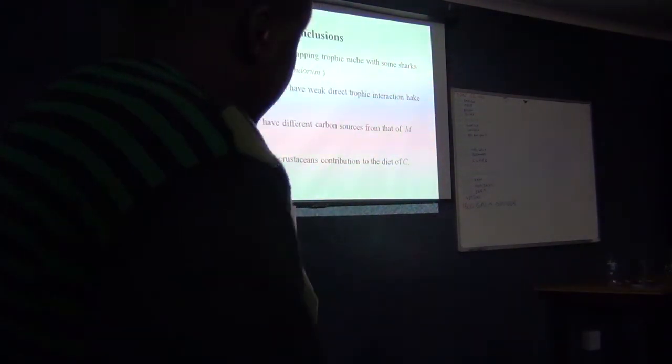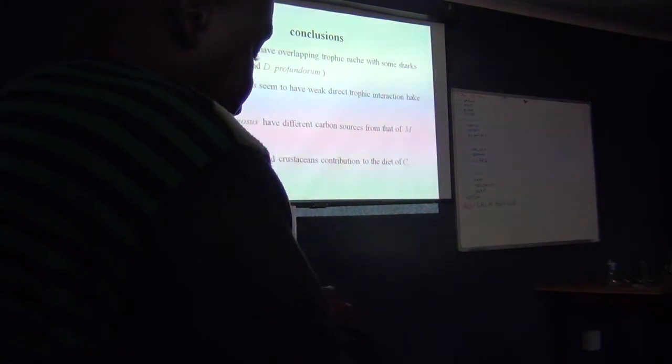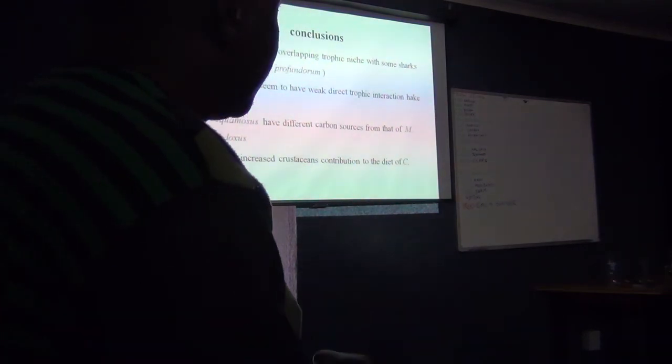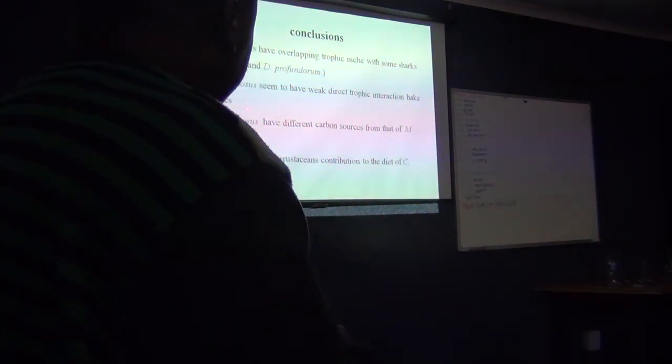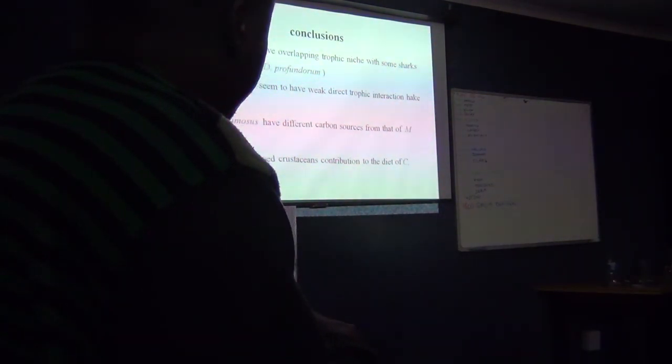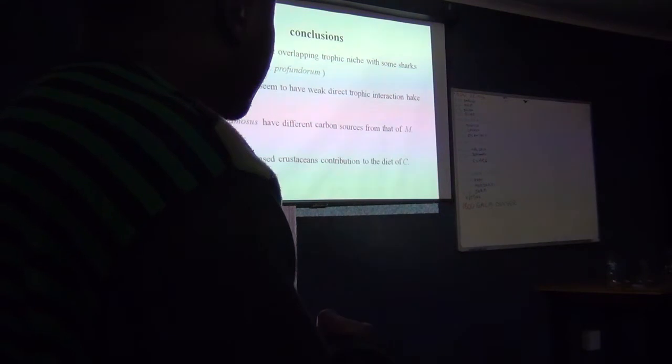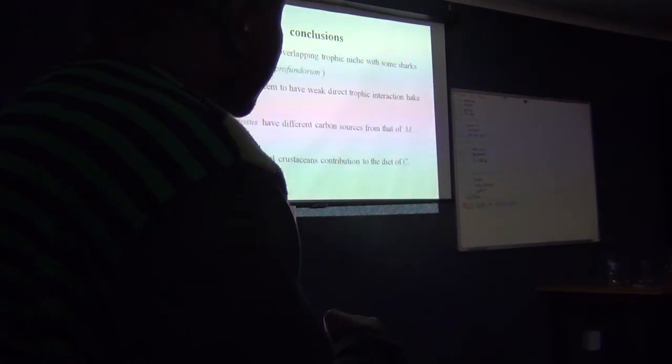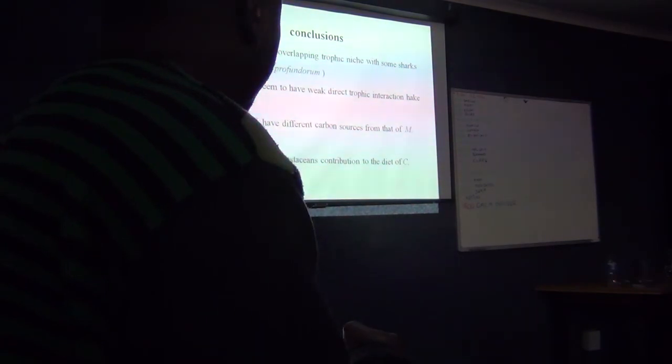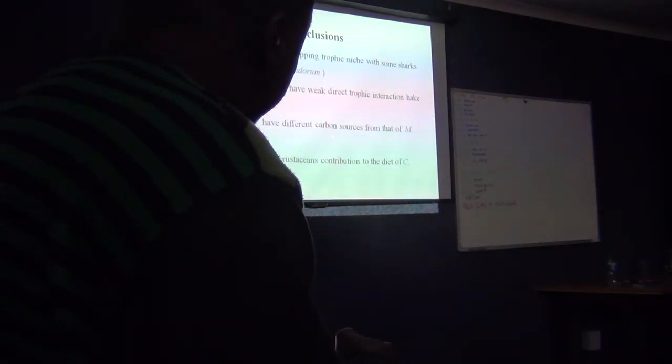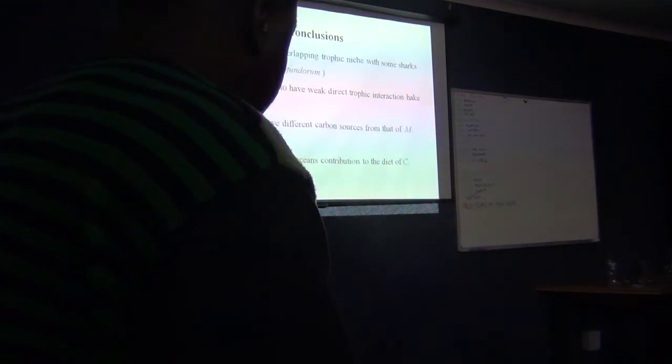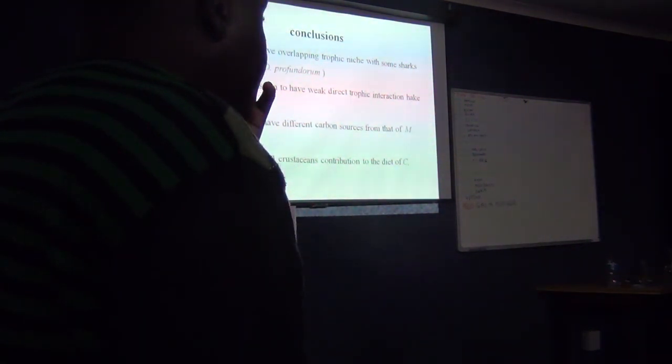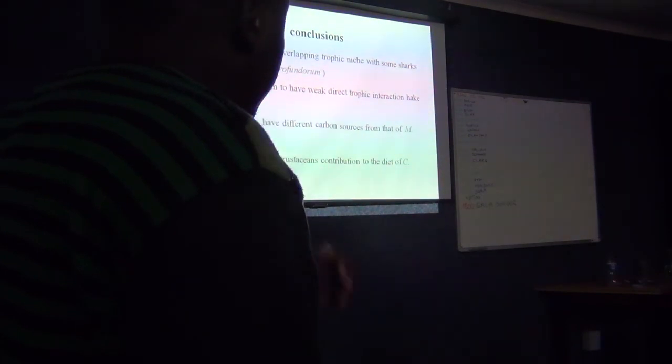So the conclusion, the preliminary conclusion that I got from this is that the hake species and some shark species, they do have overlapping trophic niche. And also that one of the shark species seems to have a weak direct trophic interaction with hake species. And it also looks to have different carbon sources if you compare it to M. paradoxus, one of the hake species. But it's carbon source is not seem to be different from the M. capensis. And there is also increased contributions of crustaceans in the diet of C. squamosus. And I think those are the primary or preliminary conclusions that I can have.